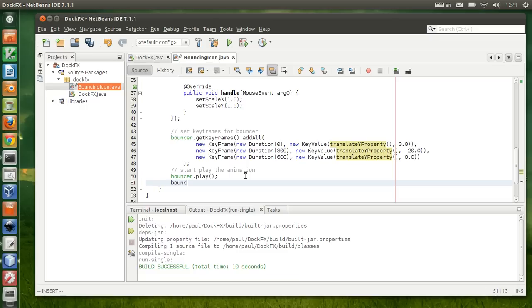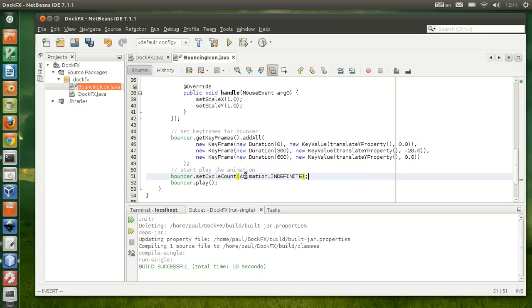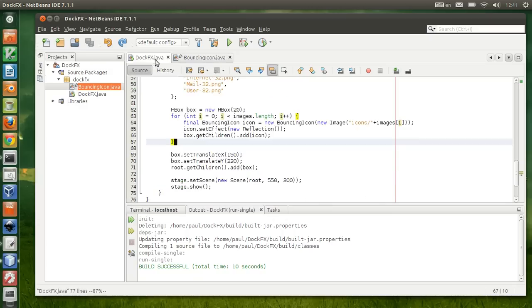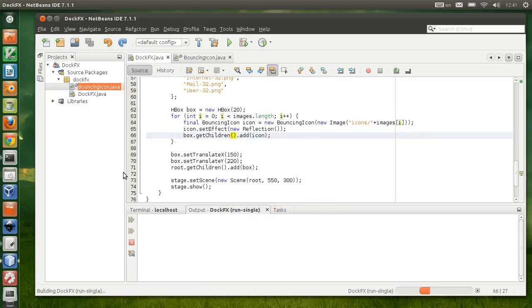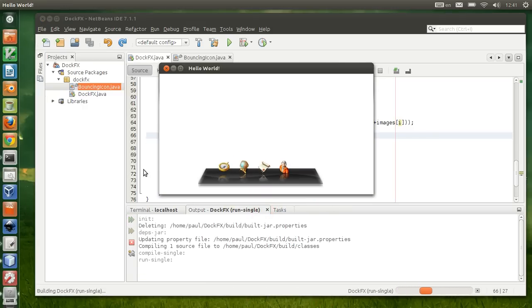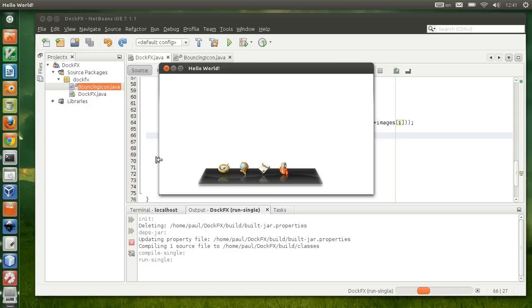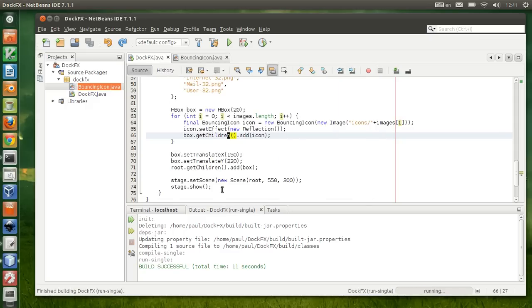Now if you want to bounce indefinitely, you're gonna need to set cycle count to animation.indefinite, non-stop bouncing. So when we come back here, what we get is... that looks kinda weird. It just goes up and down, it doesn't feel right.